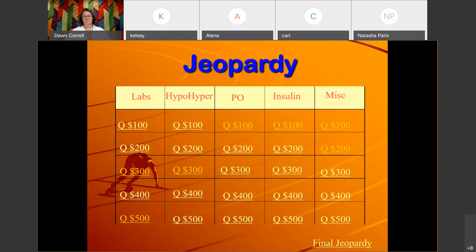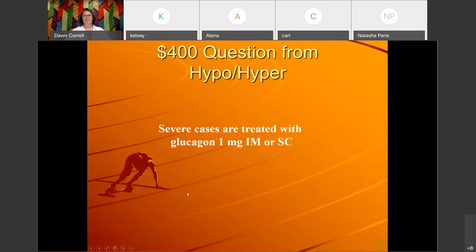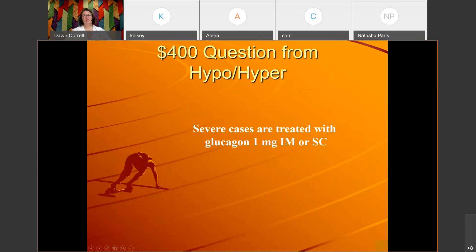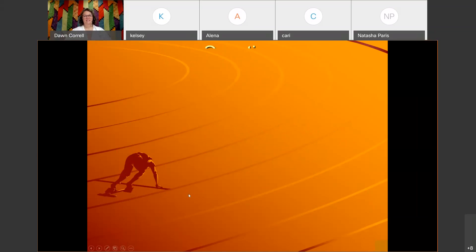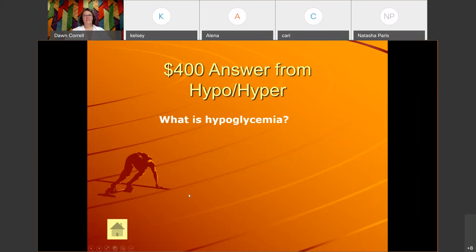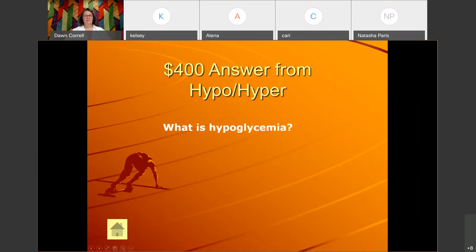Hypo/hyper for 400: 'Severe cases are treated with glucagon, one milligram IM or subcutaneous.' The answer is: What is hypoglycemia?